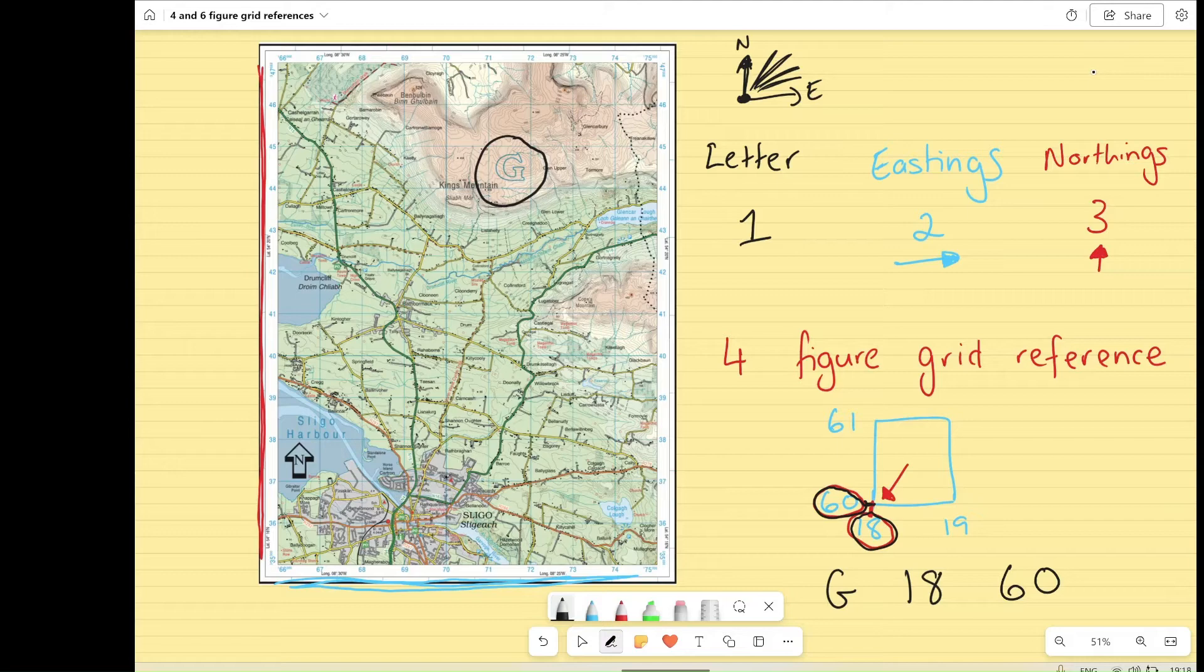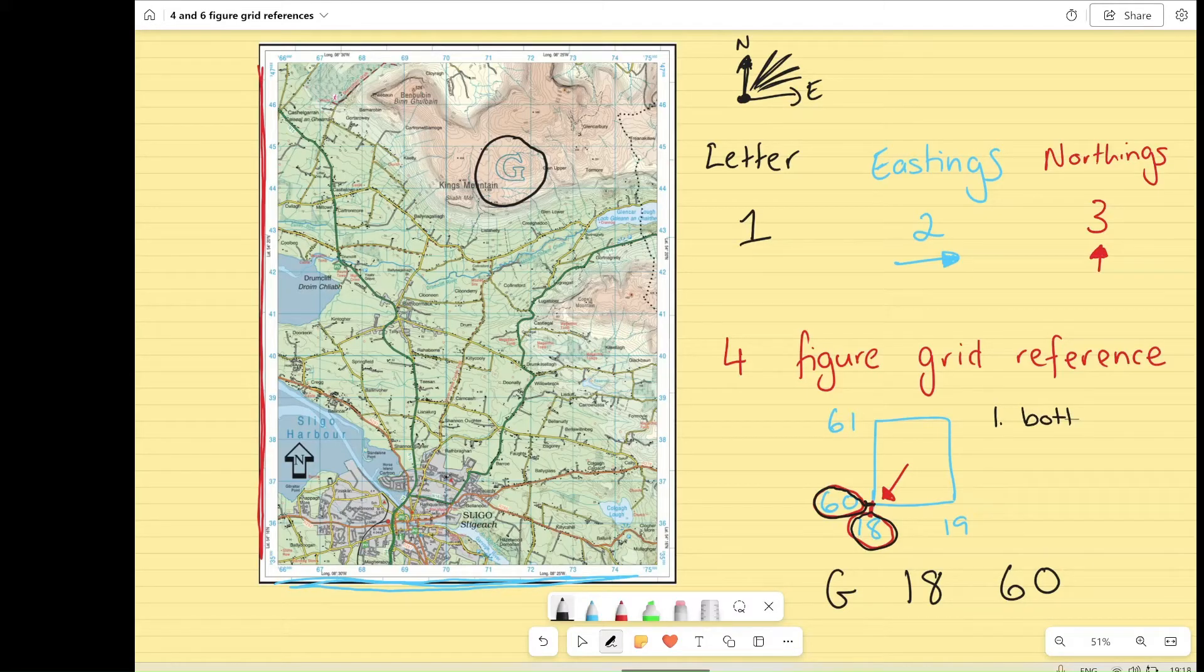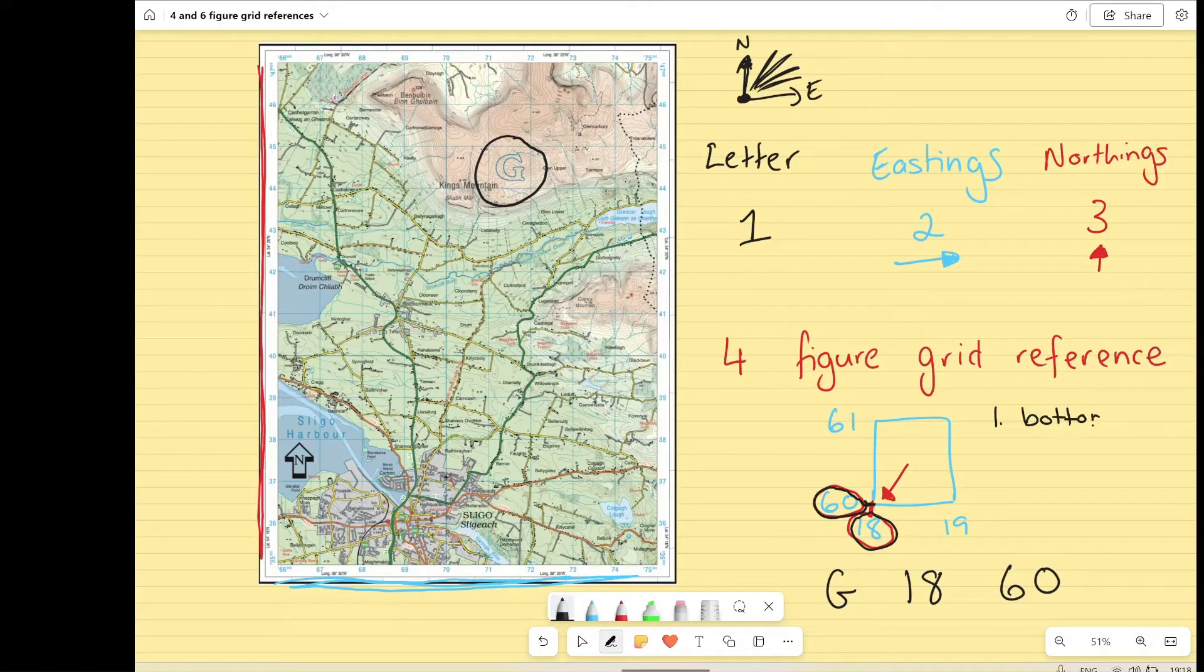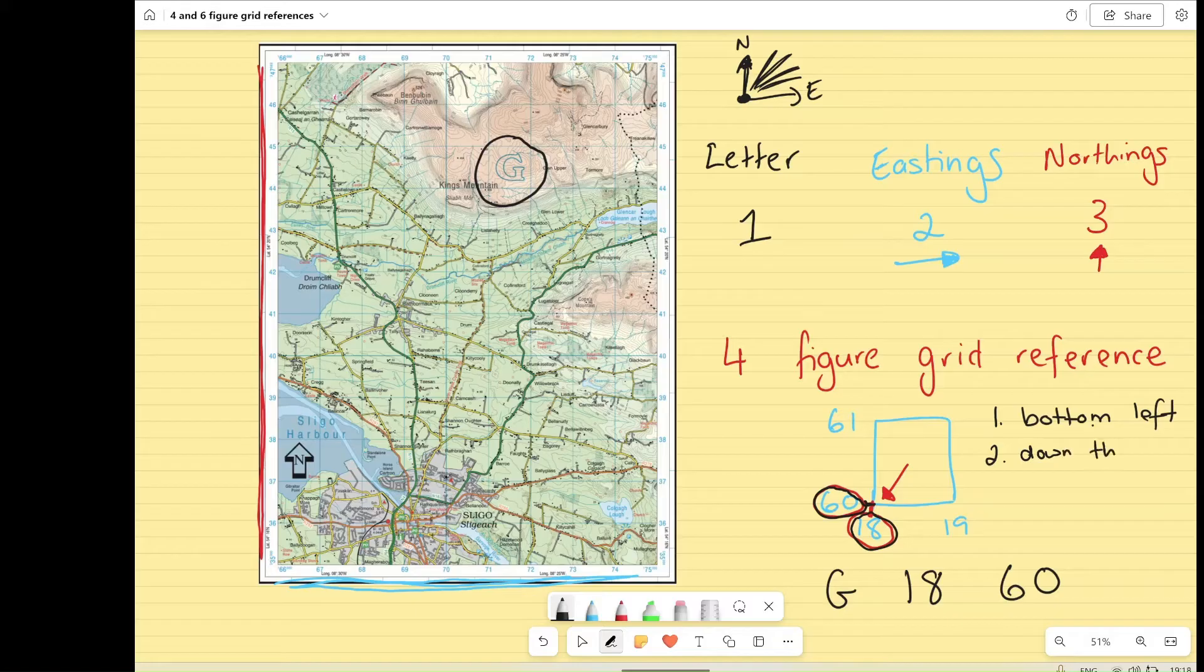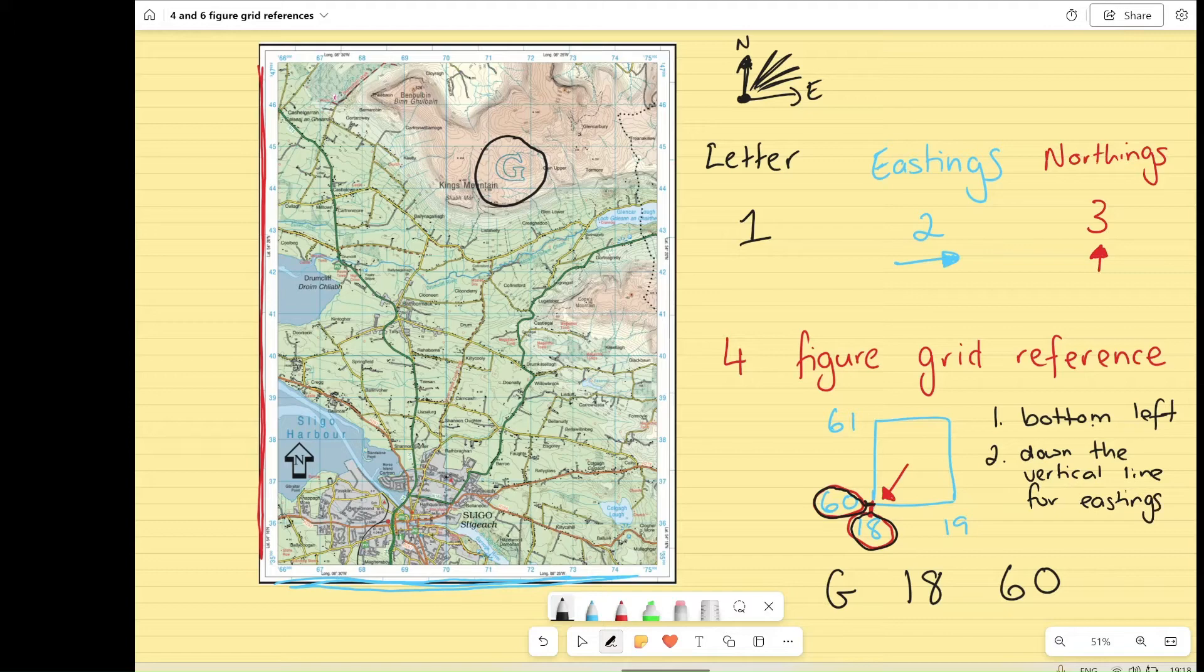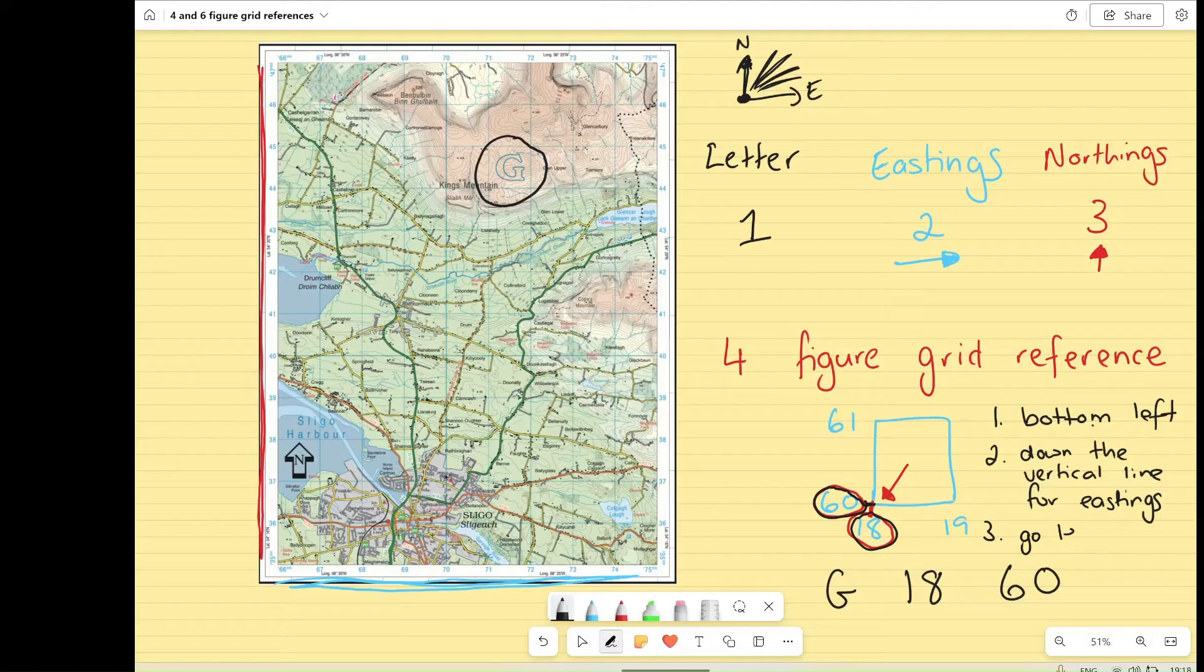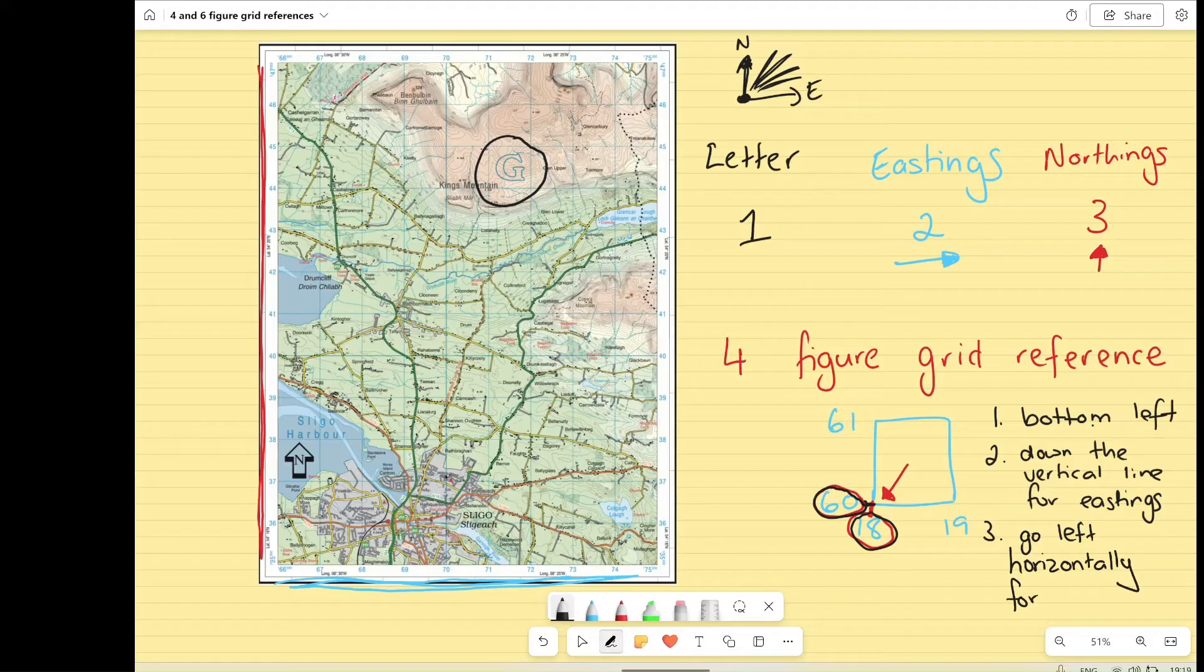And that's going to be the same for no matter what map you're looking at. But always go to the bottom left. Go down the vertical line for your eastings. And go left horizontally for northings.